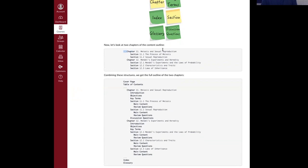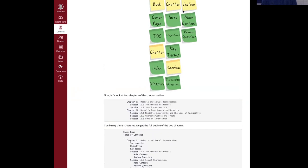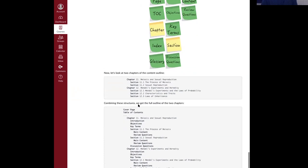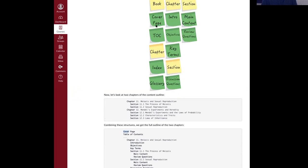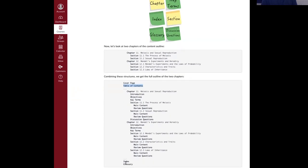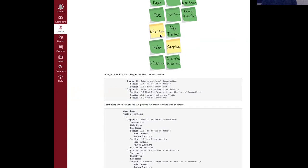Once you have both the content structure and the element structure mapped out, you have everything you need to map out the whole book. This is the magic of doing both and integrating them together. Here are two chapters — chapter 11 and chapter 12. Here is the element structure they agreed on before writing the book: what a book has, what a chapter has, what a section has. And here is the content structure for chapters 11 and 12.